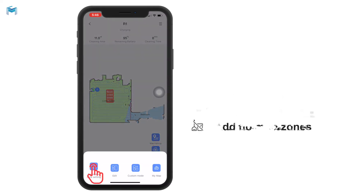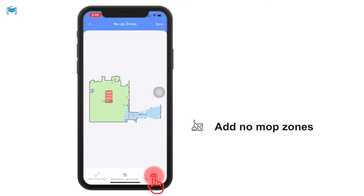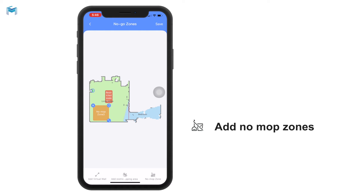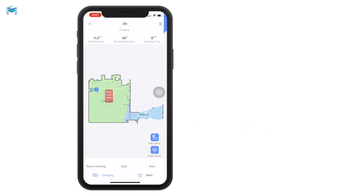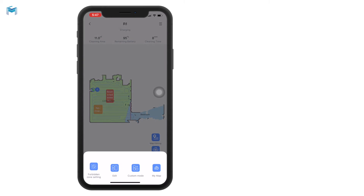We also have the no-mopping zone. Same as the restricted sweeping and mopping area, it can be placed anywhere with any size and any shape. By saving it, it will come up on the map instantly. That is everything about the no-go zone settings.